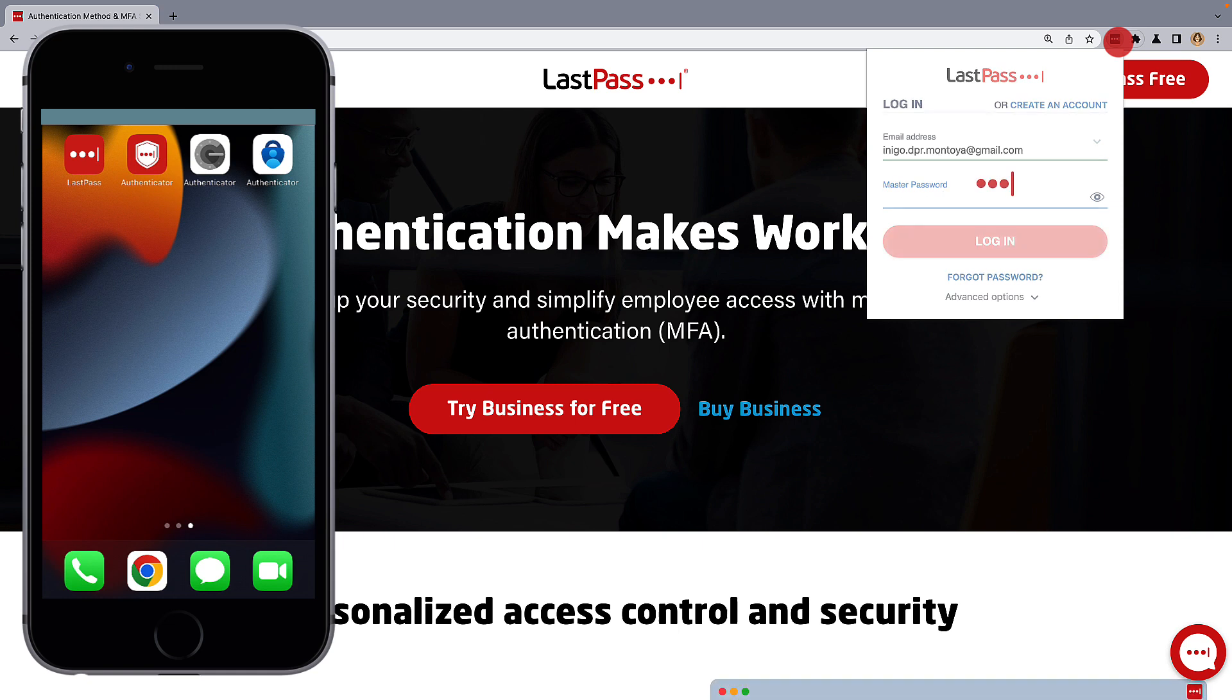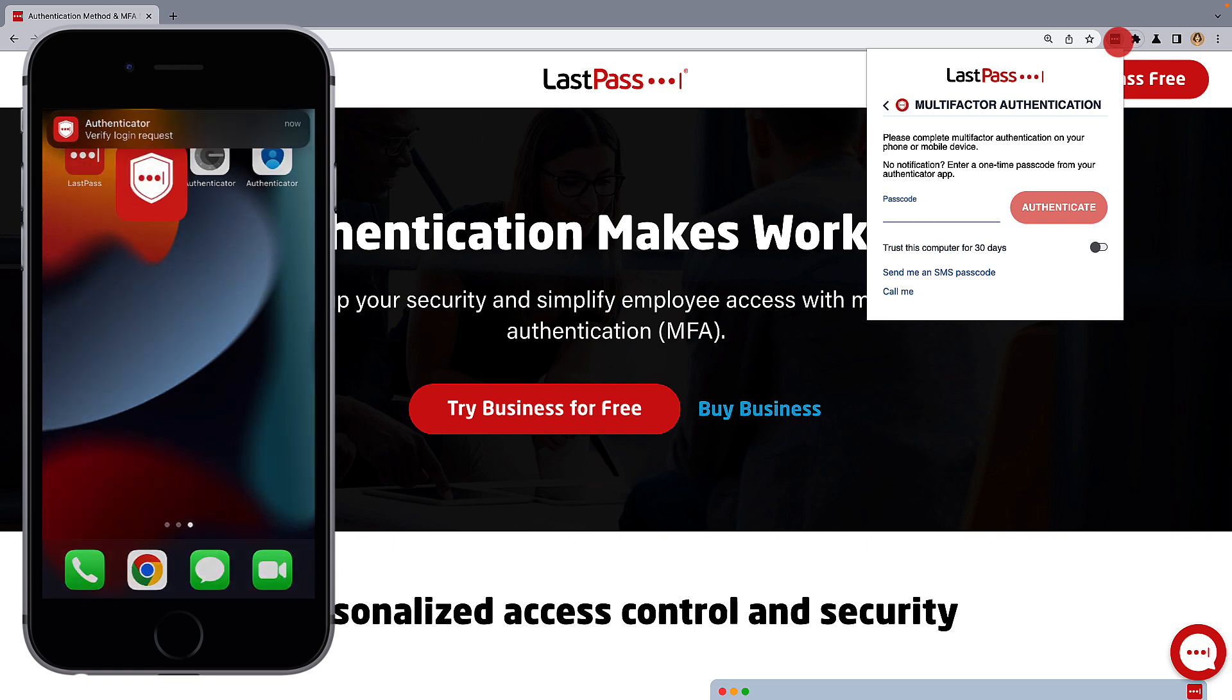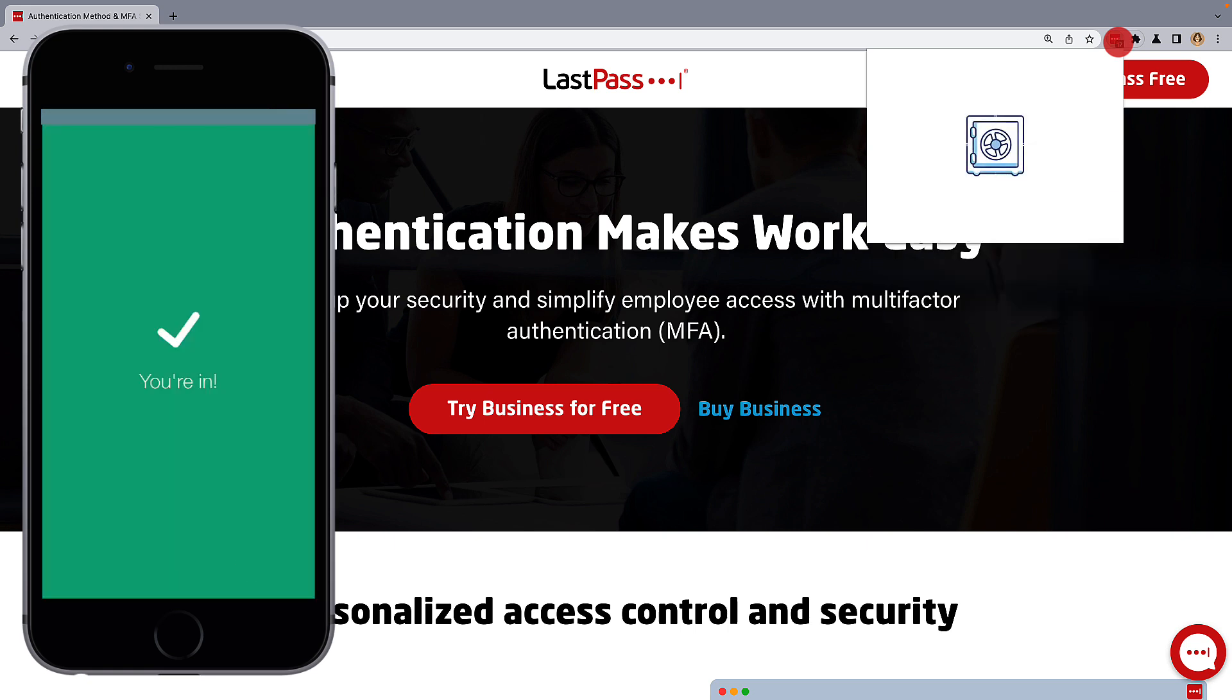This authentication pairing is unique, as after notifying you of the login request, you can simply accept the request rather than enter a code.